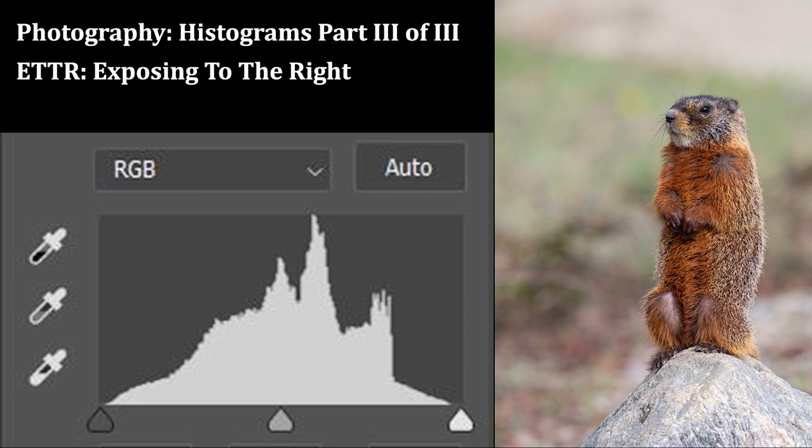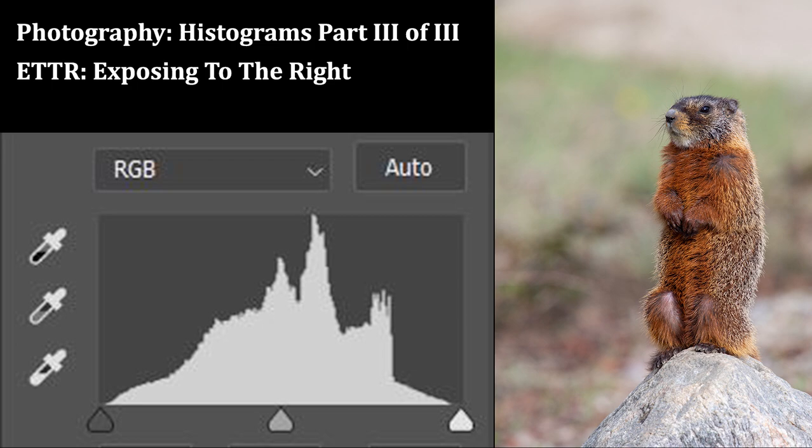All of this assumes that you're shooting in the raw format instead of like JPEG or TIFF. When you shoot in a JPEG or TIFF format, your camera is altering the linear response of the sensor data, and so exposing to the right is not a comparable thing for taking either TIFFs or JPEGs. So let's get started with our discussion about exposing to the right.